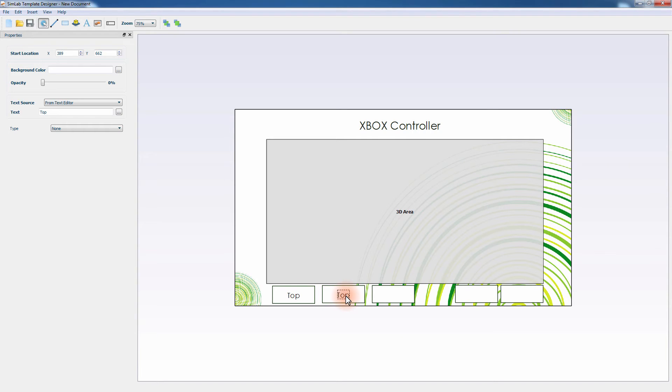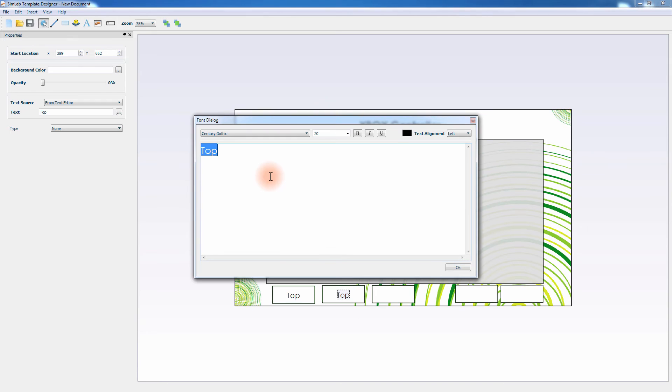To edit the text in the copied caption, double-click it to open the font dialog window.